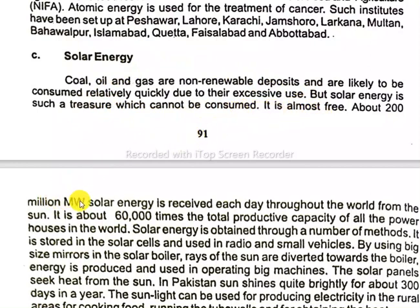About 200 million megawatts of solar energy is received each day from the sun.